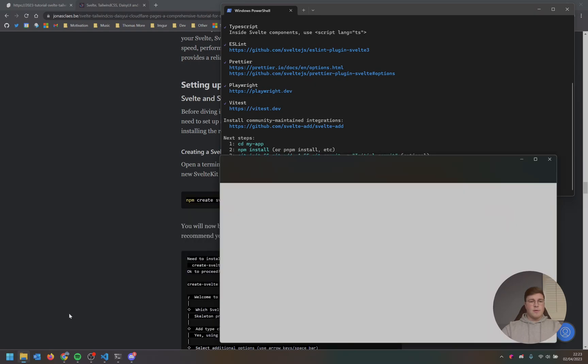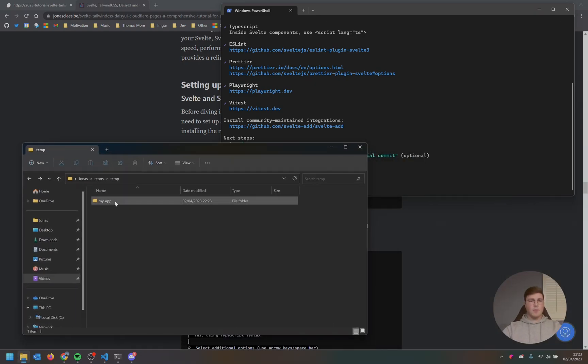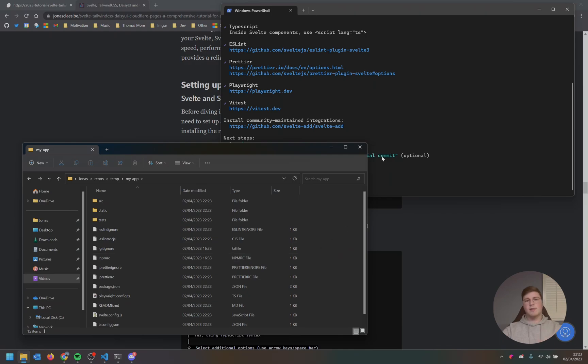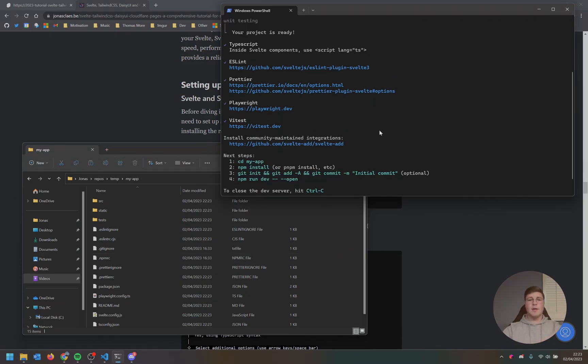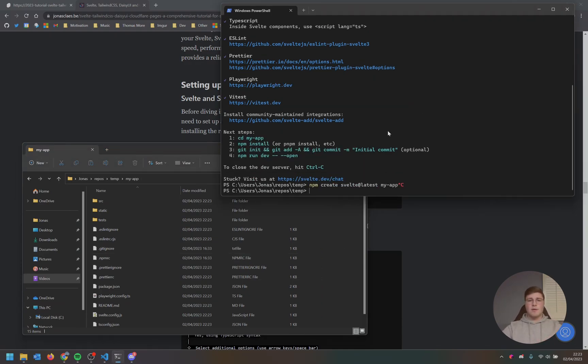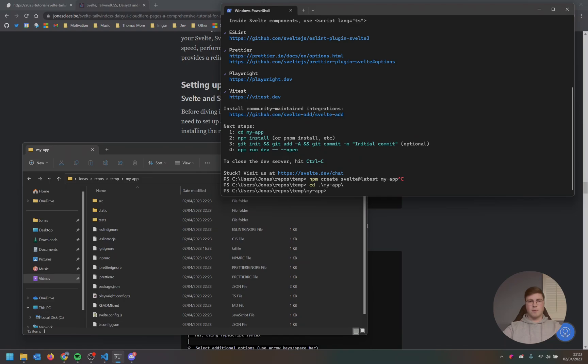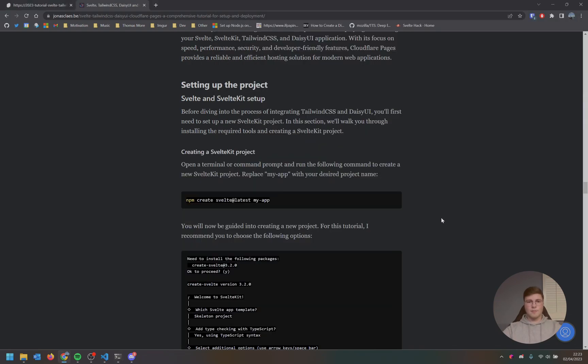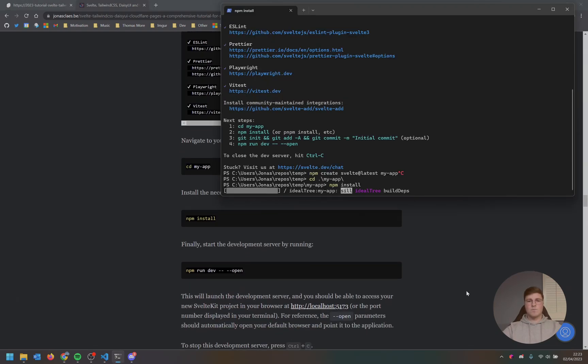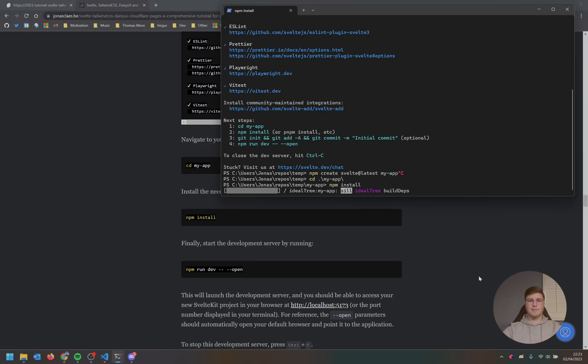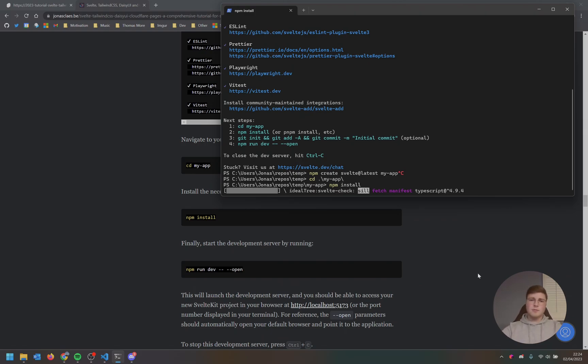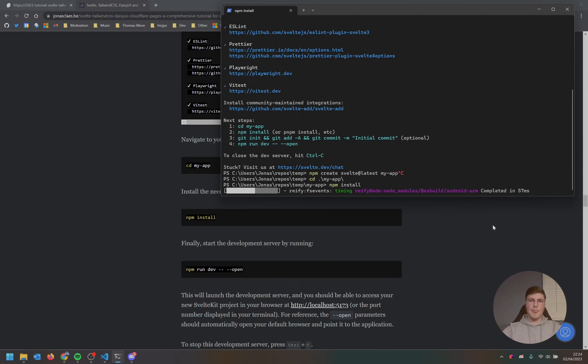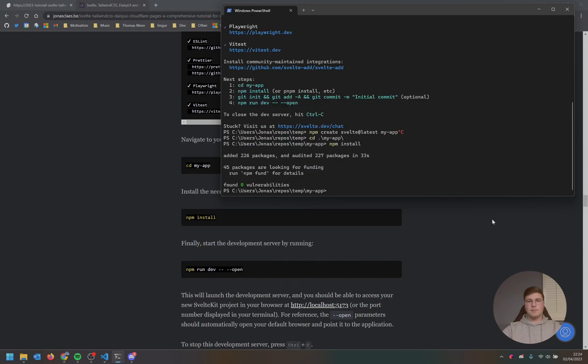We're going to add ESLint for code linting, to make sure we don't add any bugs to our code. We're going to add Prettier for code formatting, so our code is consistent throughout the whole project. We're going to add PlayWrite for browser testing. We won't be using that in this tutorial, but it's nice to have. And lastly, we want to use FeedTest for unit testing, as this is also handy to have when we start to add unit tests. There we go. It's now created our example application. We can see that here. It contains a lot of files already.